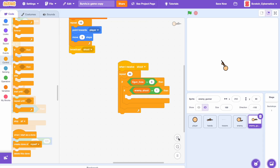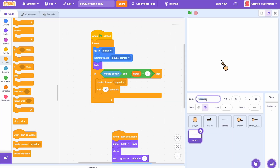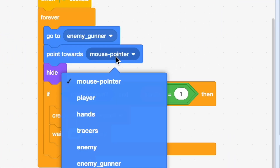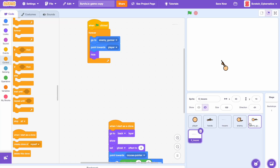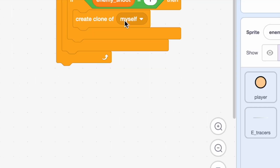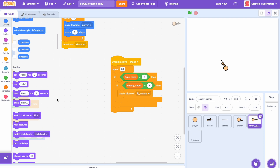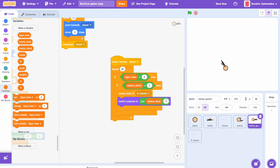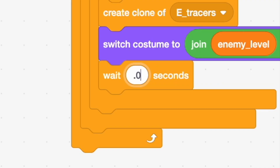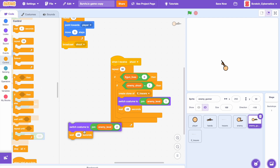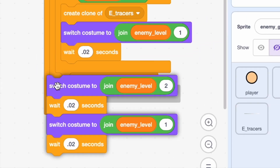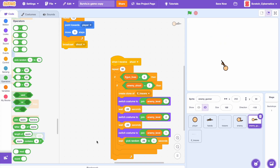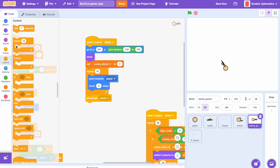Before adding anything else, let's duplicate the tracer sprite and name it e tracers. Add go to enemy gunner, point towards player, and hide. Back to the enemy gunner, add create clone of e tracers, then add animation: switch costume to join enemy level and 1, wait 0.02 seconds, duplicate that with 2, duplicate again back to 1, and drag it all in. On the last wait block, do wait pick random 0.06 to 1 seconds.